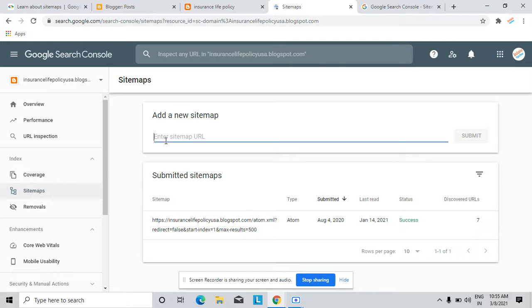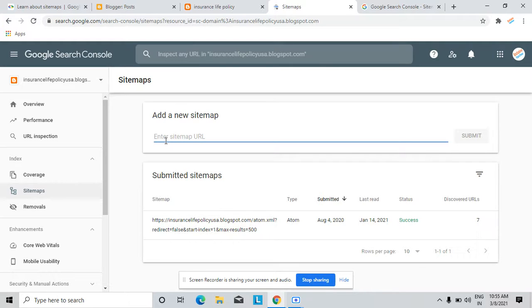Sitemap is a file that helps the Google or Bing crawler or spider to crawl your website properly and rank your website on Google.